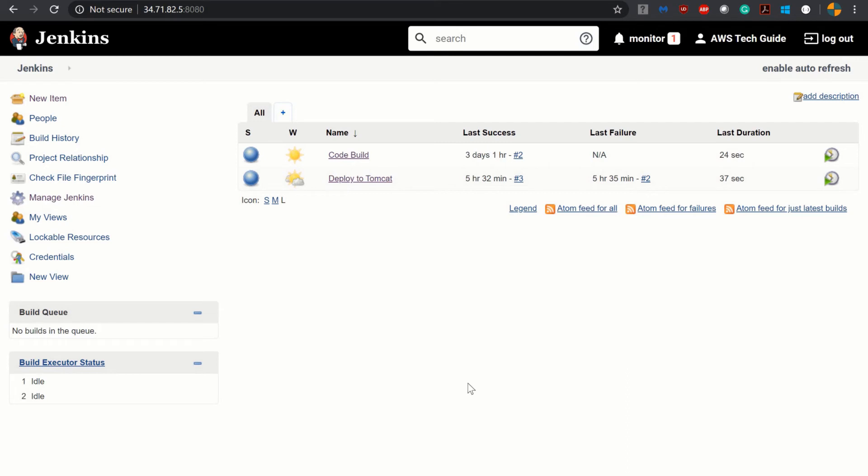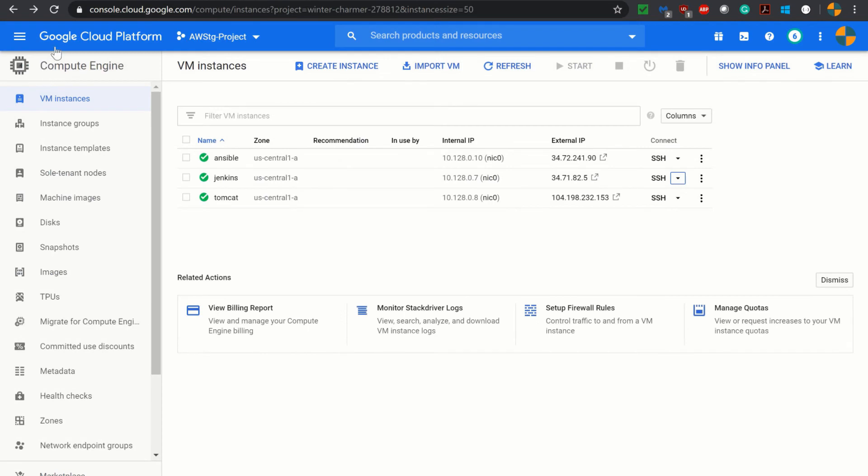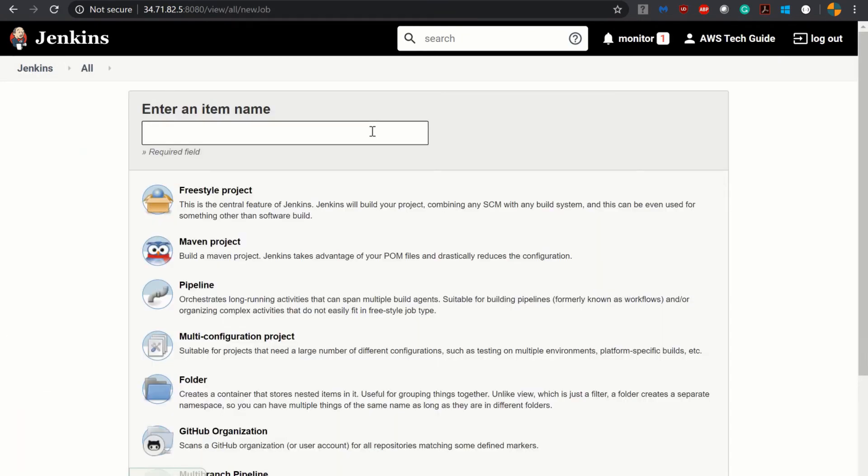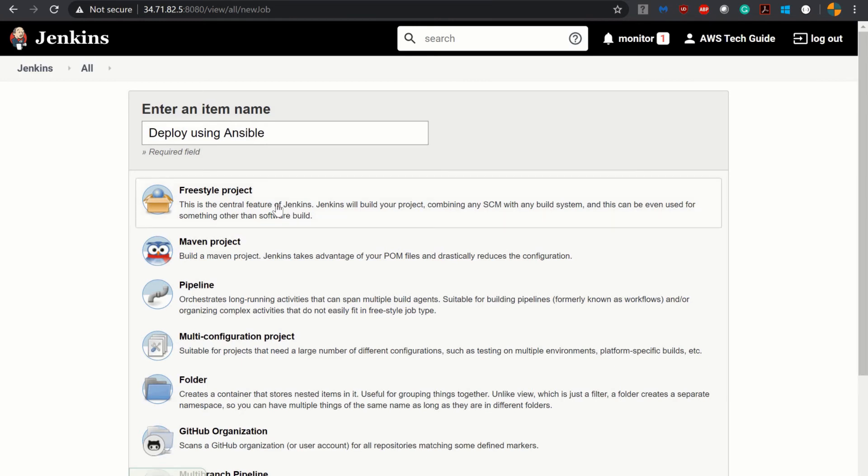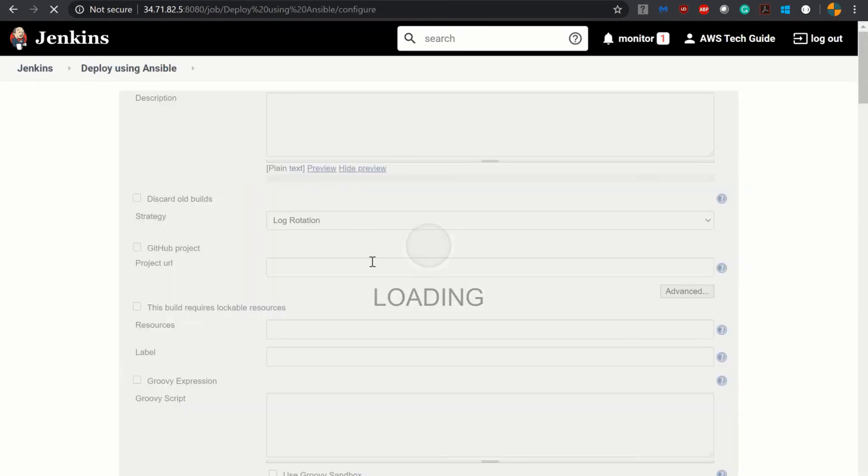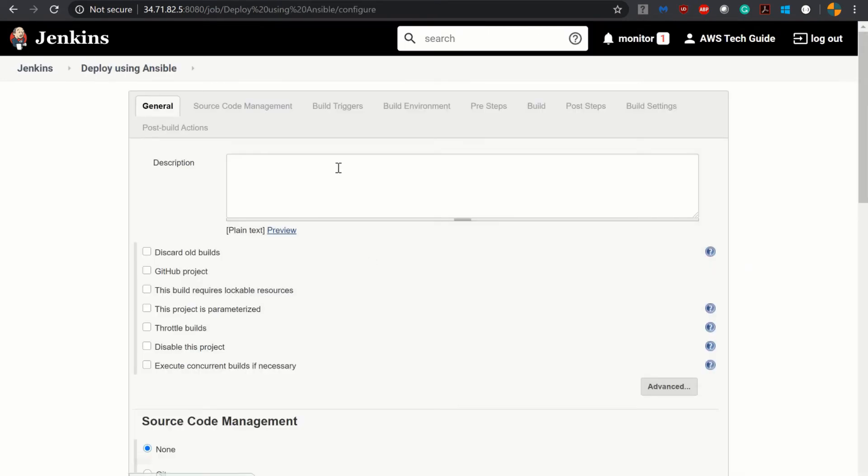Now we have installed the plugin publish over SSH and configured it in Jenkins and we have tested the connection from Jenkins to Ansible server. Now our next task is to create one Jenkins job which will deploy our Spring Boot application to Tomcat.